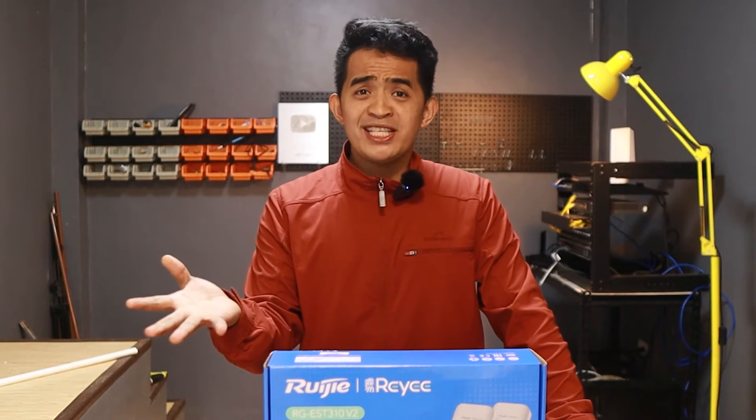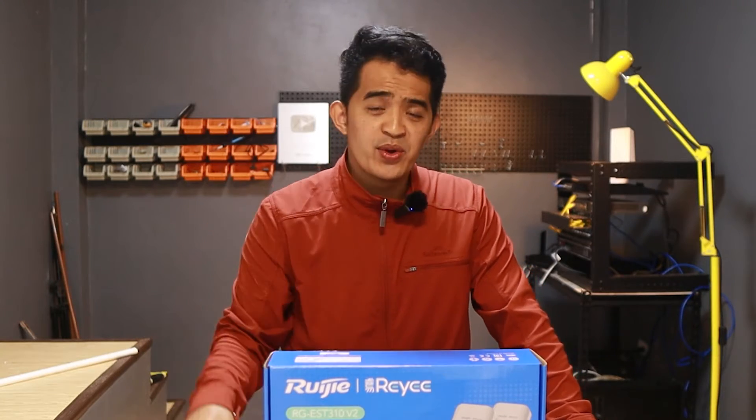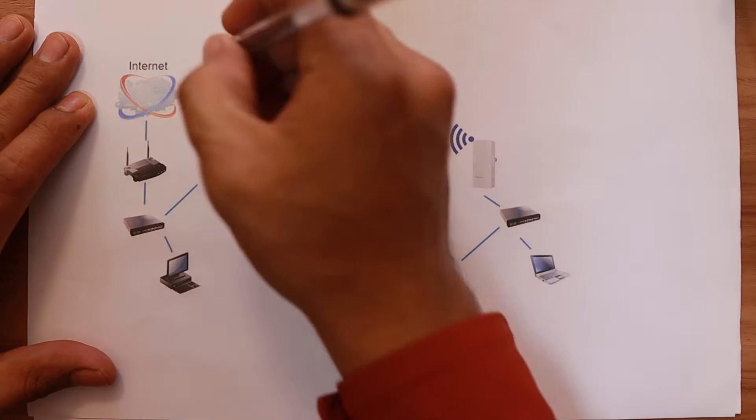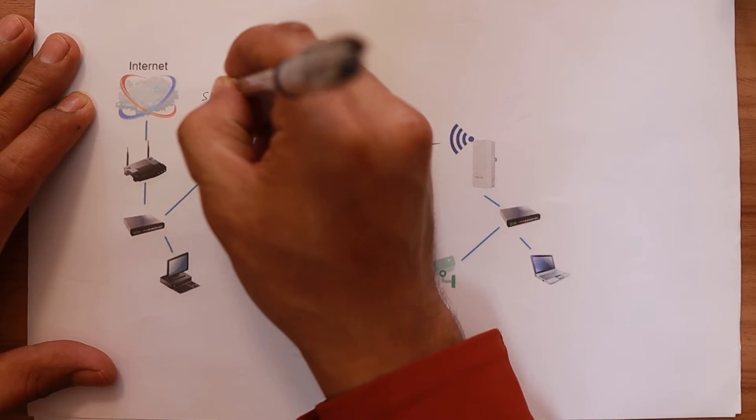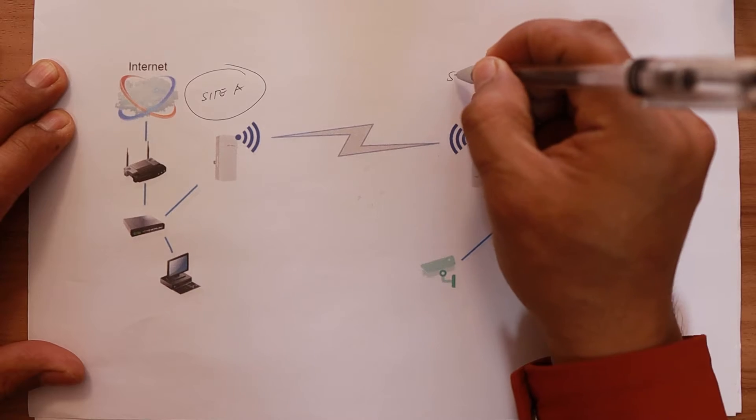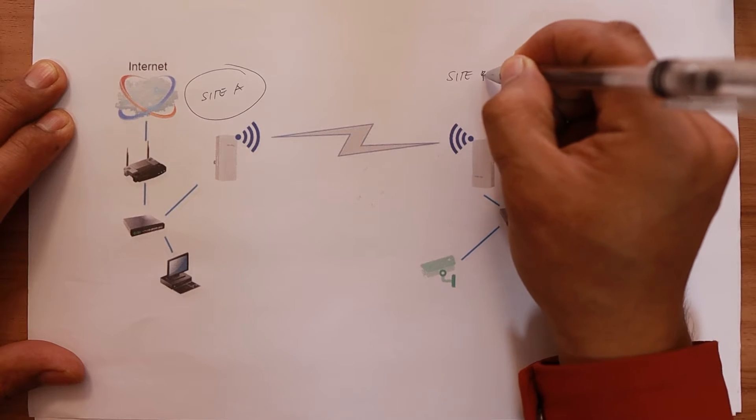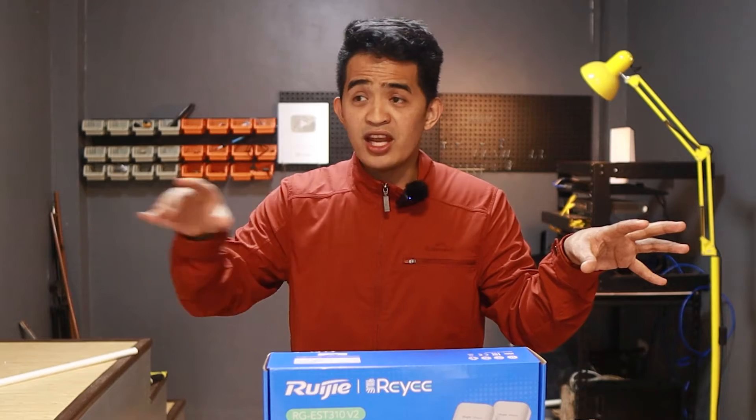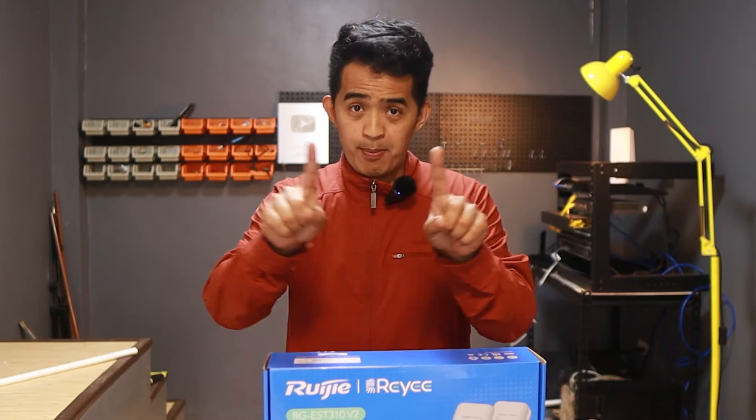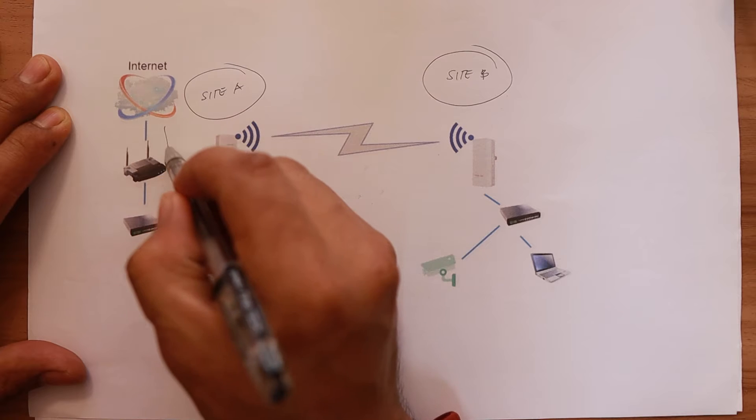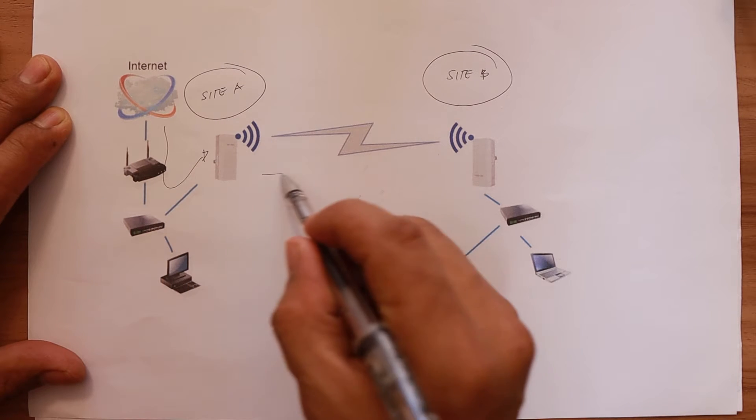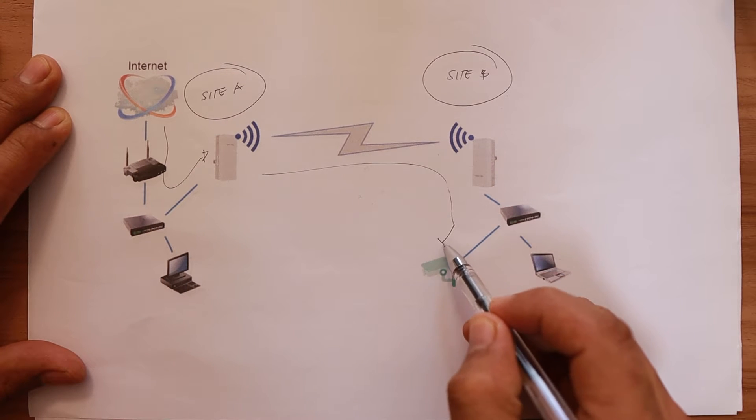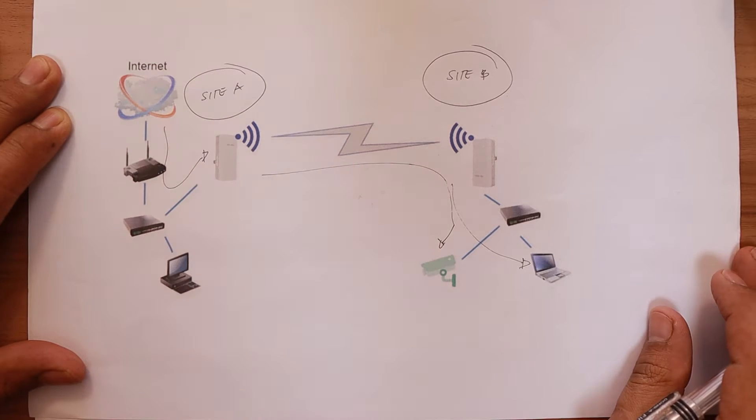So what is a wireless bridge and why do you care? Imagine this concept: you have site A and site B. Maybe site A is your home, site B is another building that's further away from your house. Then you want to connect both of them. Probably you want to send an internet there or maybe connect to a CCTV or another device that you want to connect to your house.